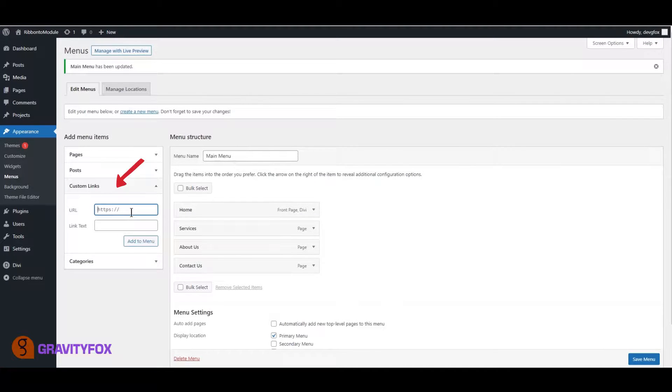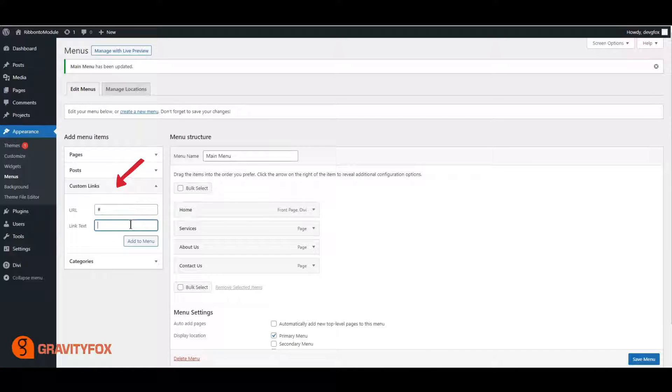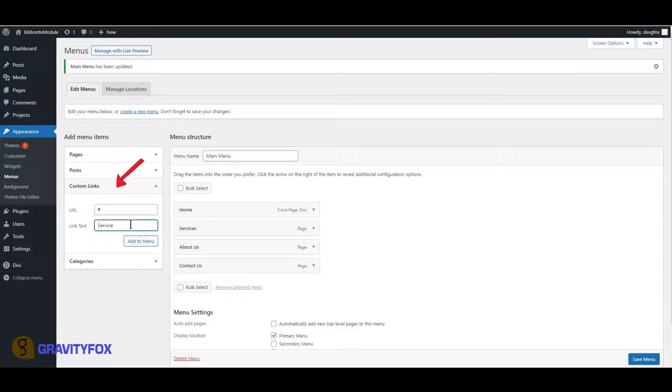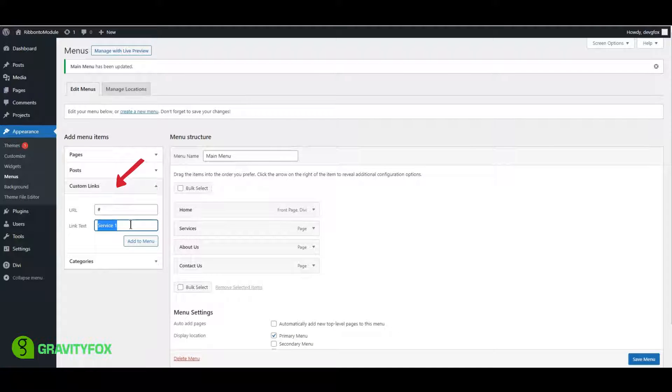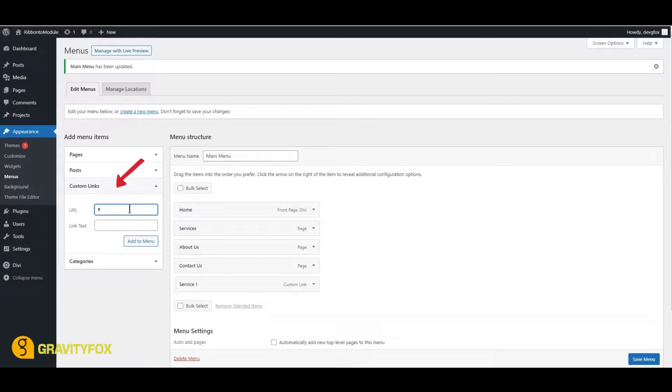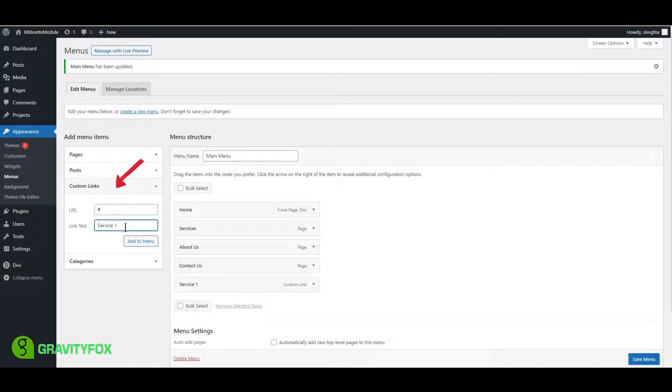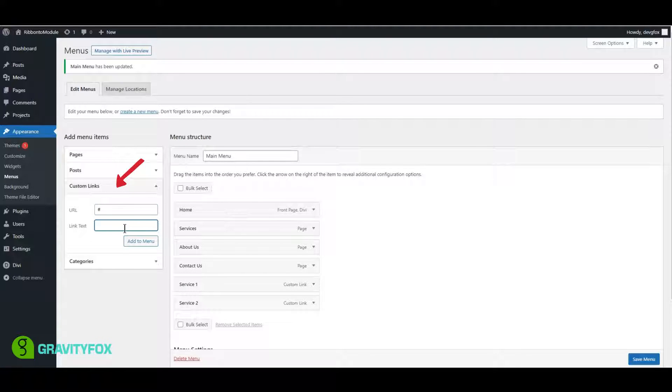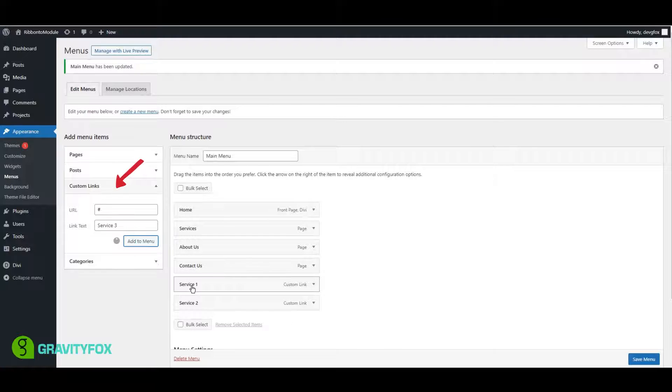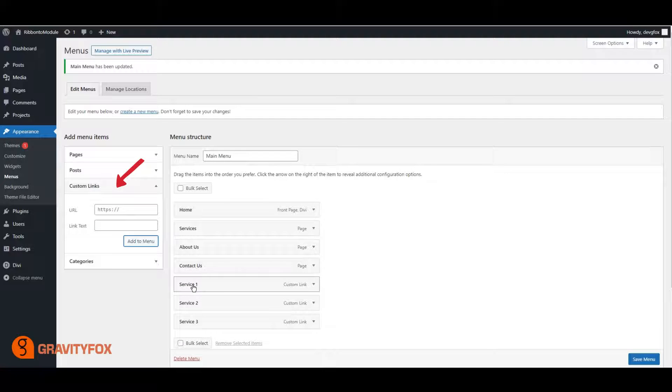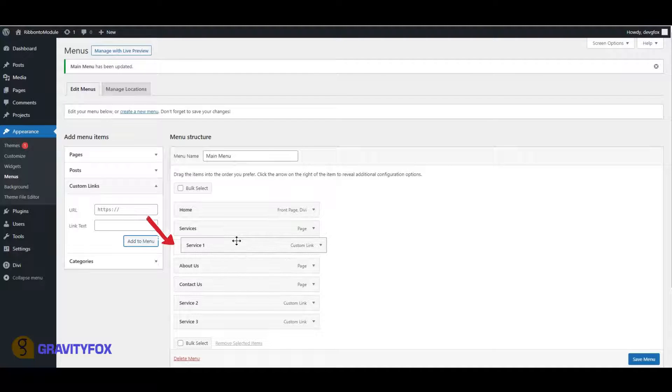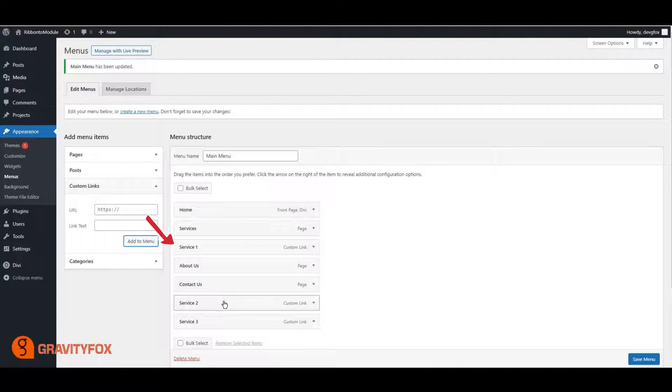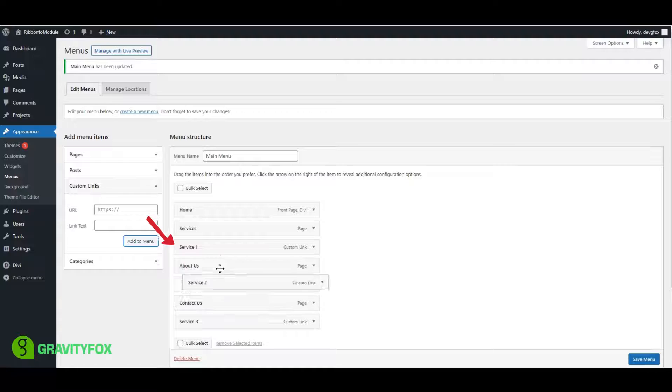Next, click on Custom Links and add three links. Name them Service1, Service2, and Service3. Add them to your Service Menu item as submenus and click on Save to save your menu.